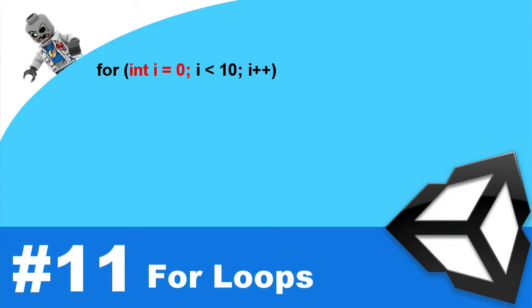Now, some of you may be wondering, why name it i? Well, you can name it whatever you want. But through conventions, people will understand exactly what you're doing. I also stands for iterator. It means because we're iterating over and over.